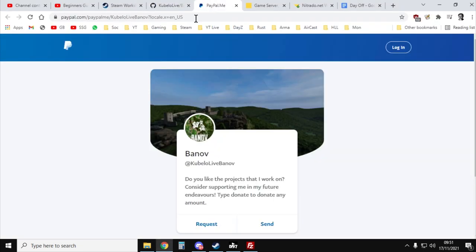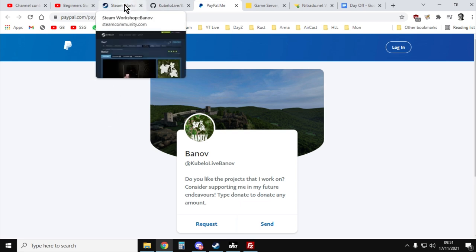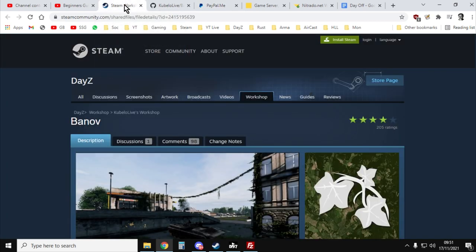And then the other thing you'll probably want to do is if you're going to use this on your server, you'll probably want to go to the Banoff PayPal page and drop the chap a couple of bucks, at least so you can get a nice coffee because he's put an awful lot of work into this mod. It looks great. It looks like it's going to be a really nice map as well.